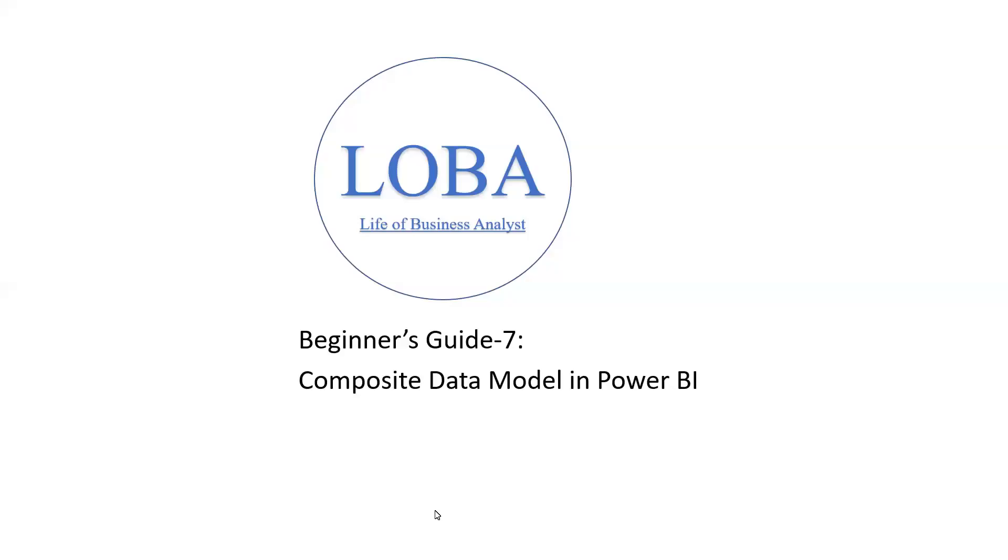Hello and welcome back. Today, I'm going to show you how to build a Composite Data Model in Power BI.